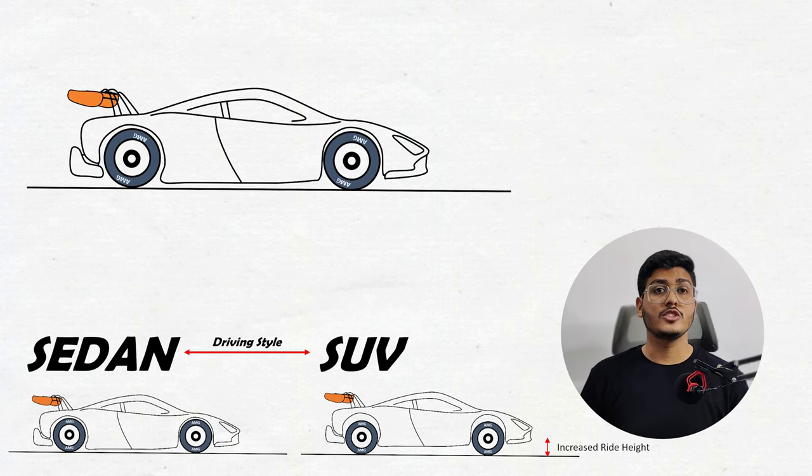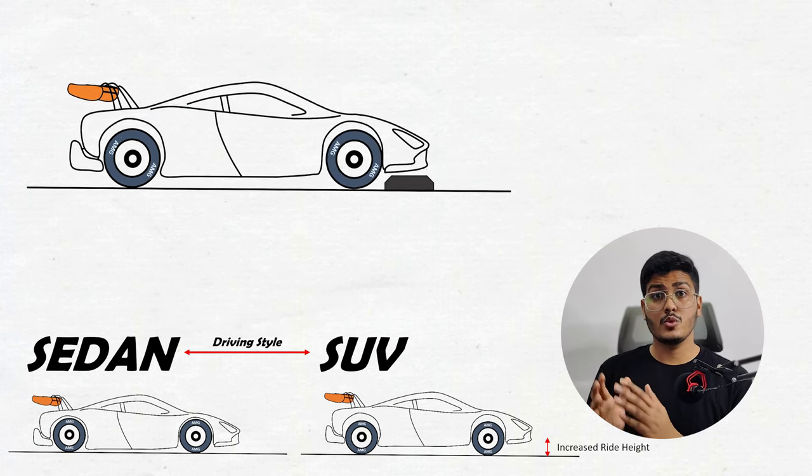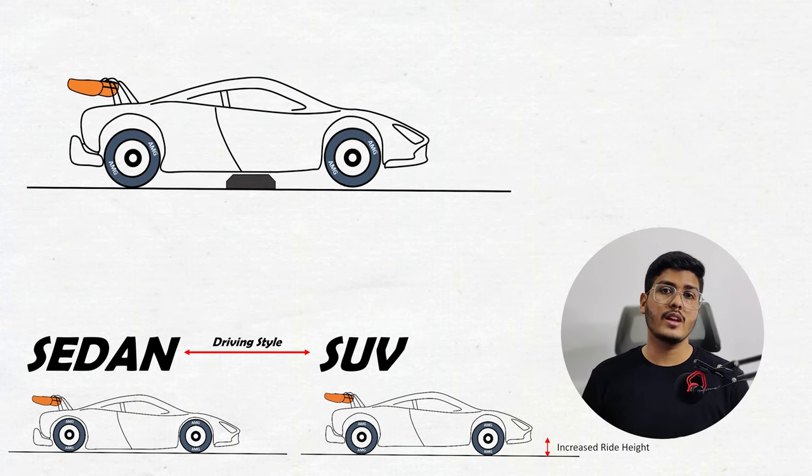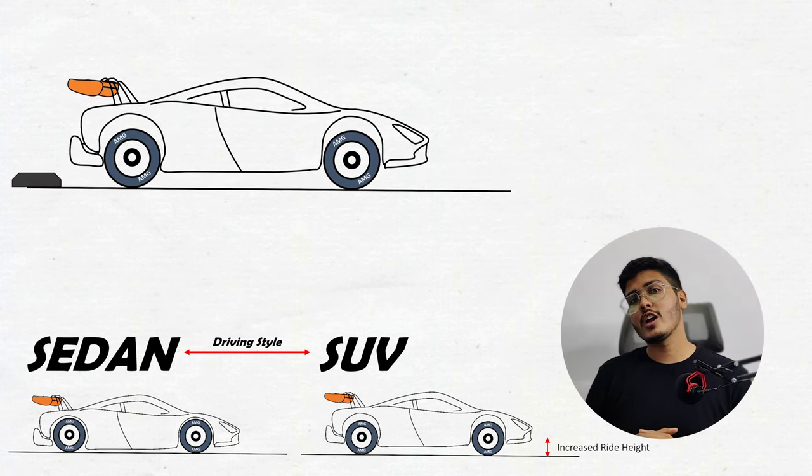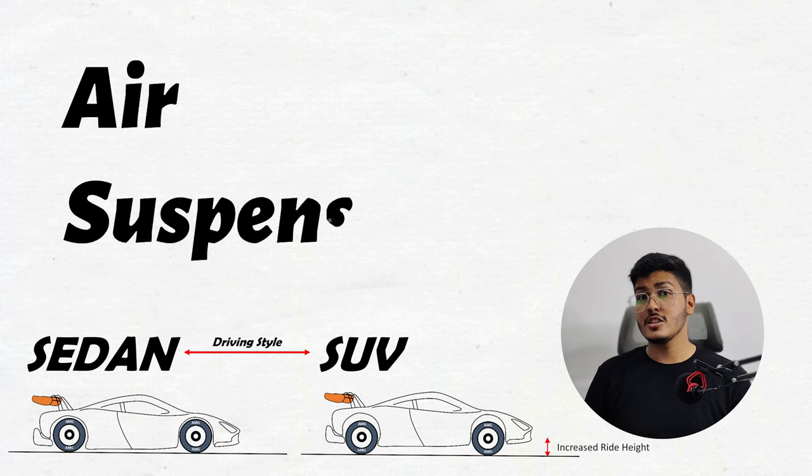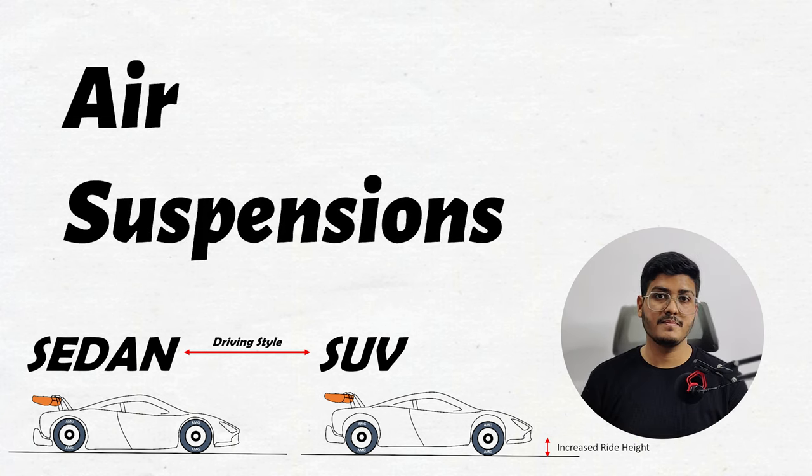What if I tell you that you can change your driving style from a smooth sedan to an SUV whenever you want it? Yes, I am talking about air suspensions which can help you to achieve the same.